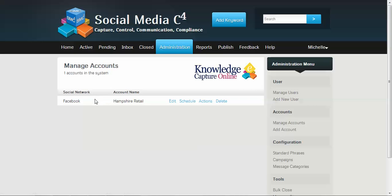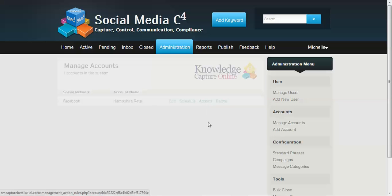Here you'll see your social network accounts that you've set up. So for Hampshire retail we are now going to create some actions. We just need to click actions and that'll take a few seconds to load the actions page.